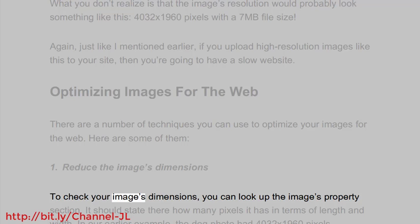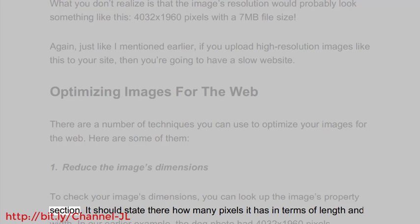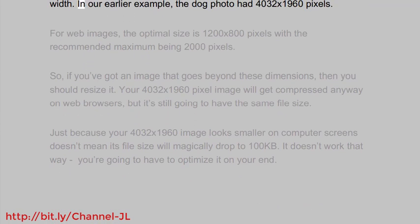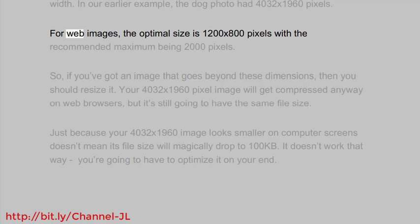To check your image's dimensions, you can look up the image's properties section. It should state there how many pixels it has in terms of length and width. In our earlier example, the dog photo had 4032x1960 pixels. For web images, the optimal size is 1200x800 pixels.